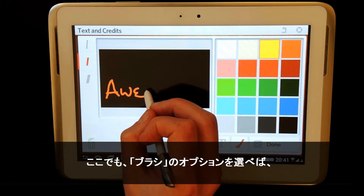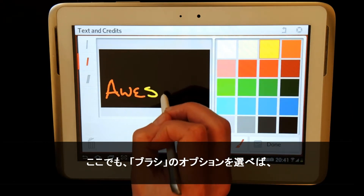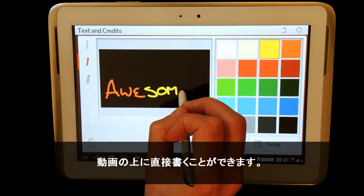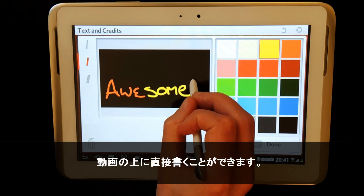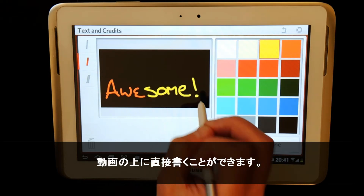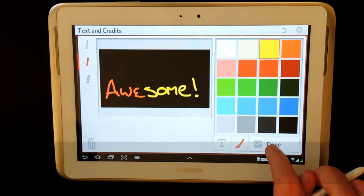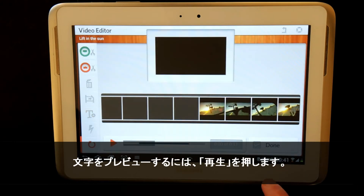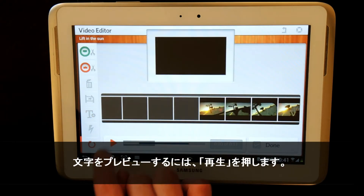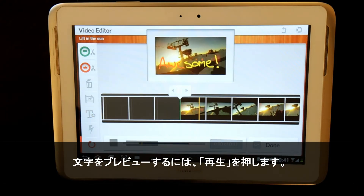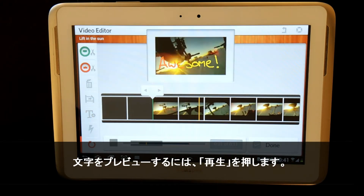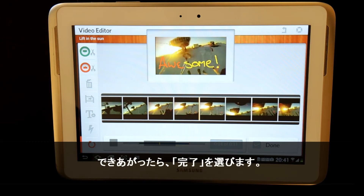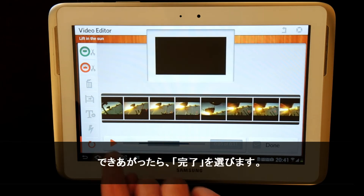Here again, I will choose the brush option and draw directly onto my image. To preview my text, I simply press play. When happy, I select done.